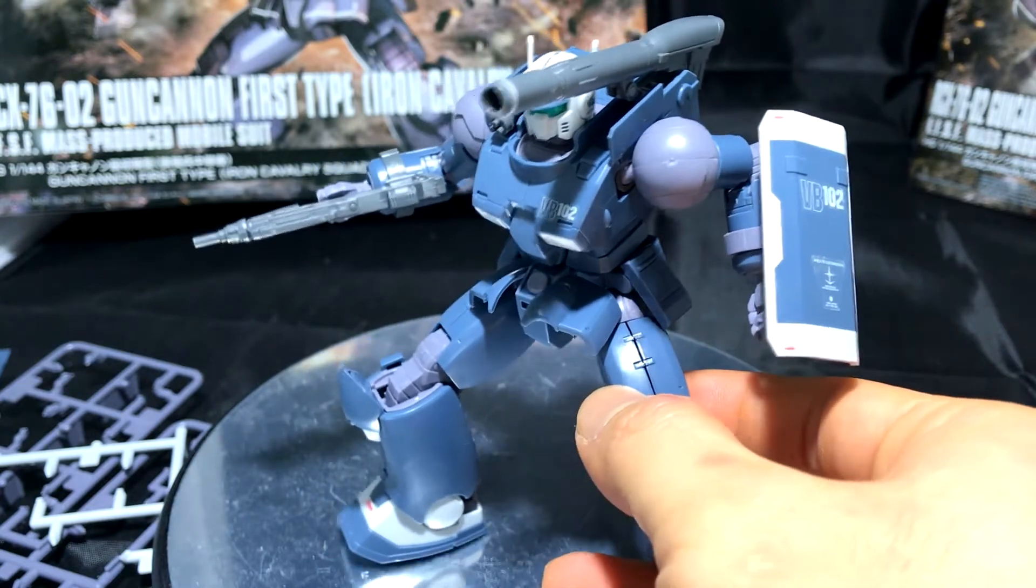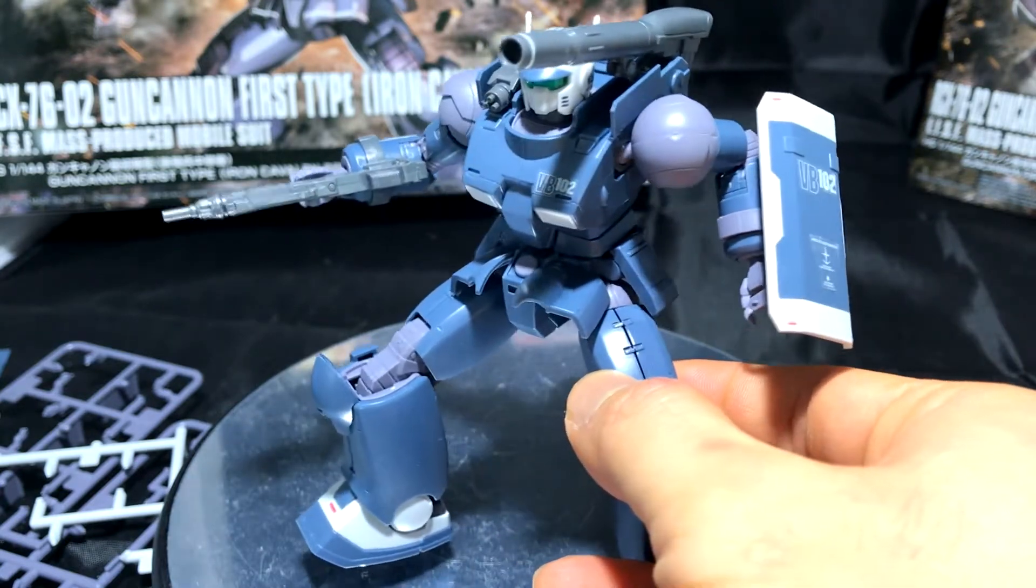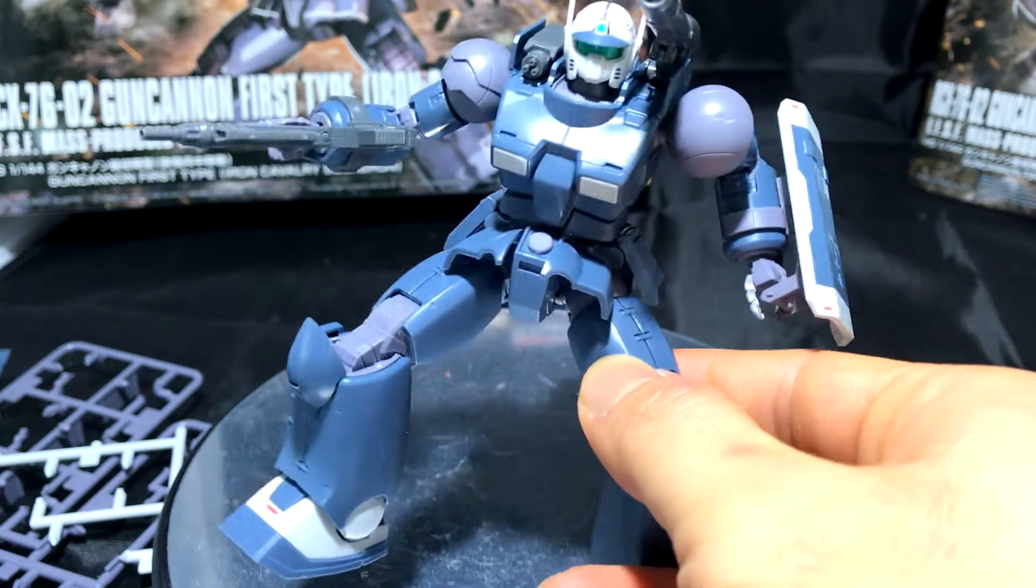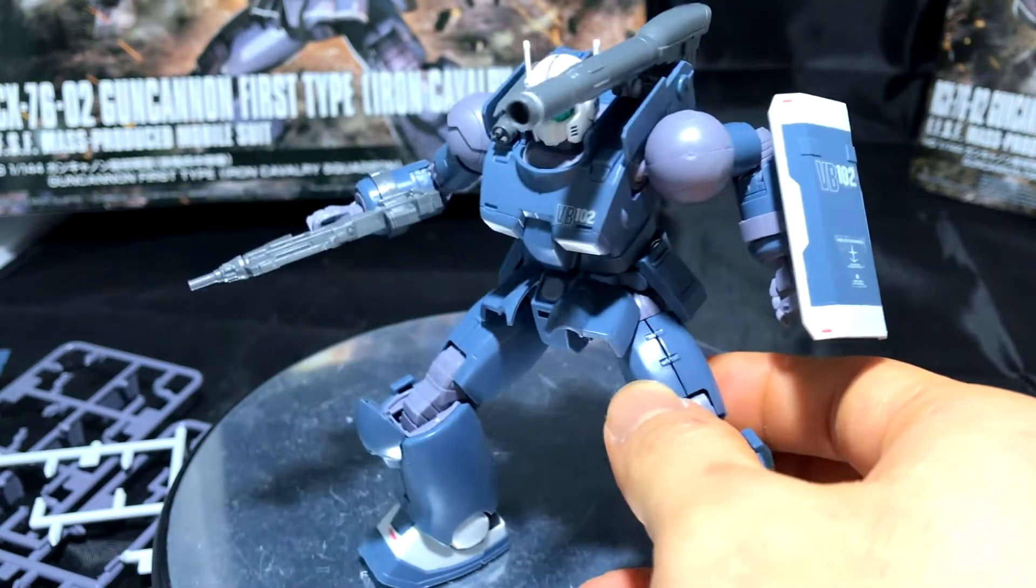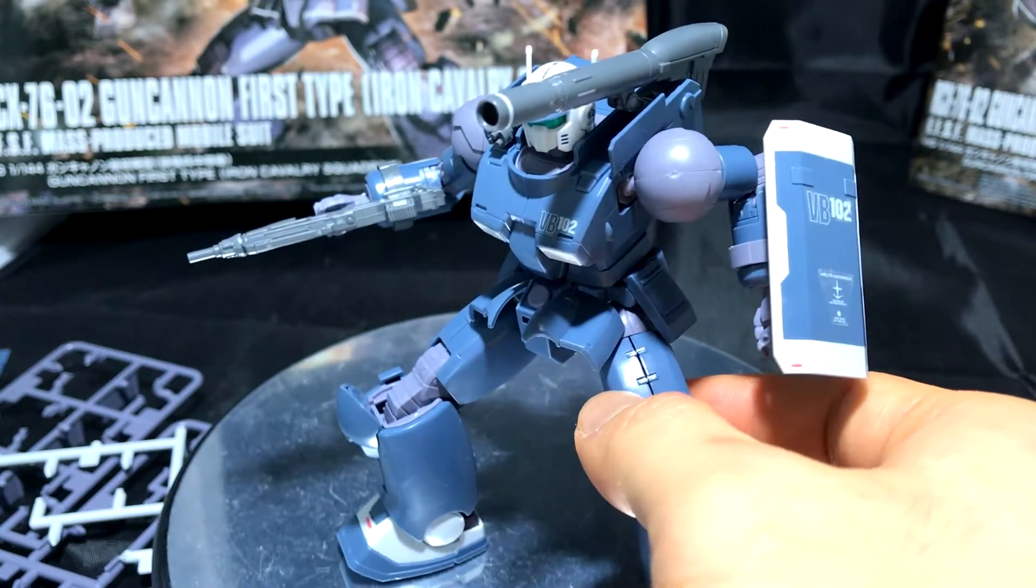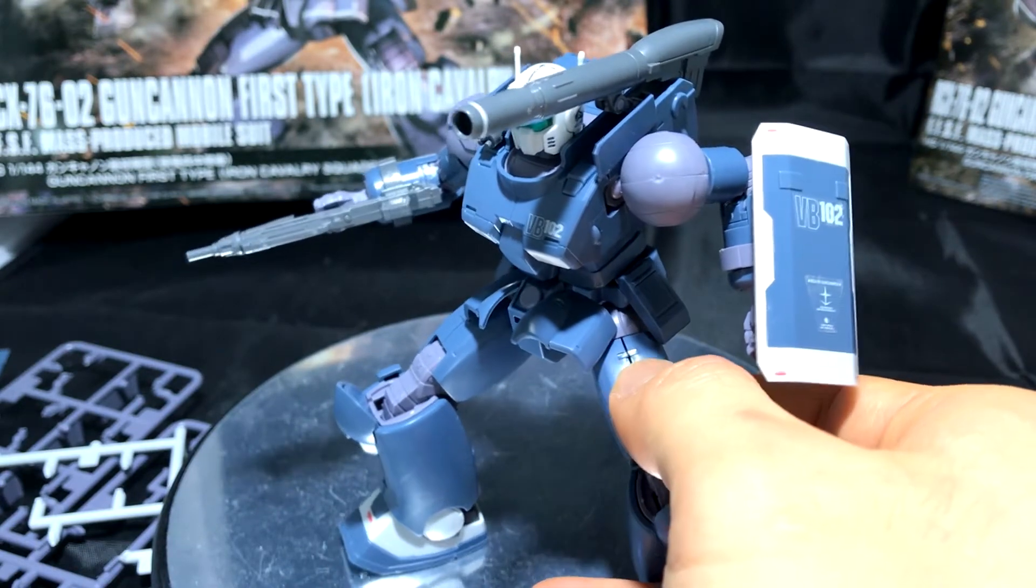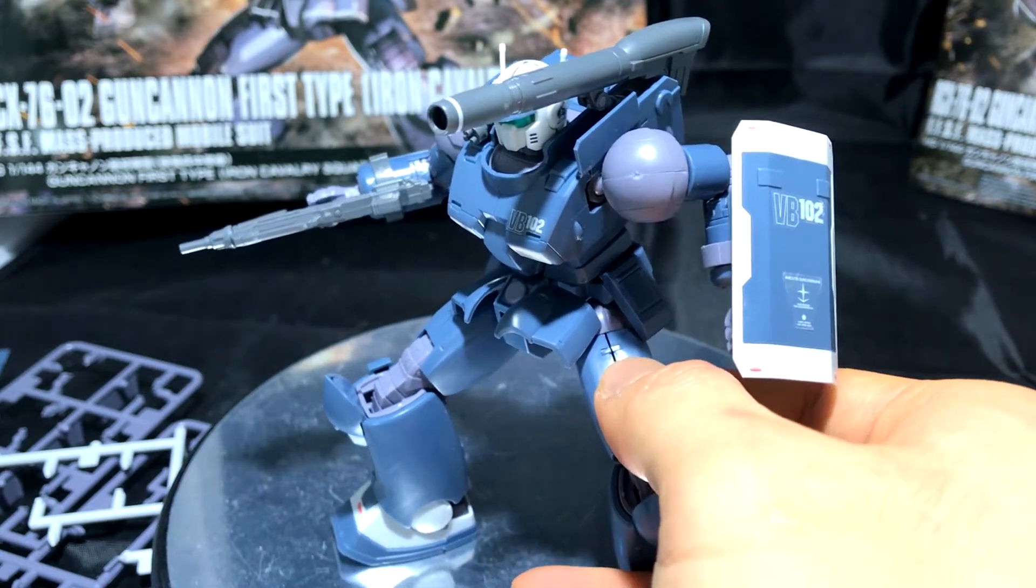The articulation on this kit is fantastic. It has plenty of features to give you, and the decals - they give you a lot of decals.